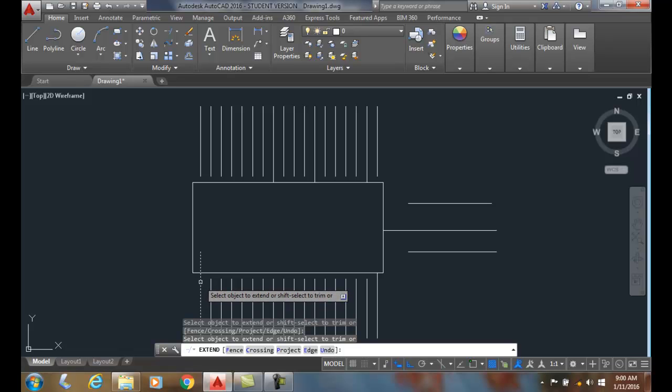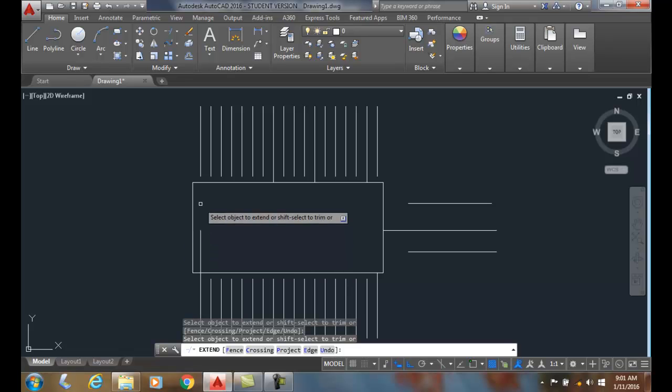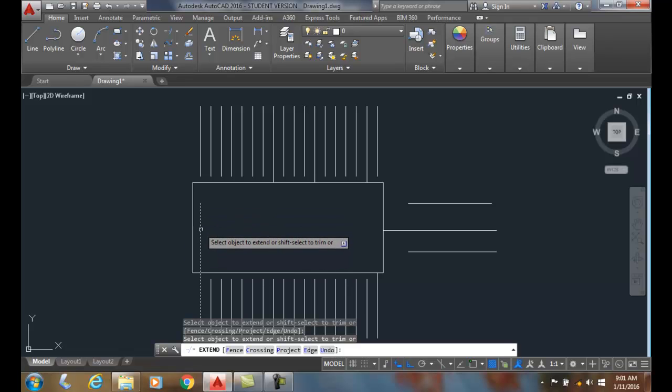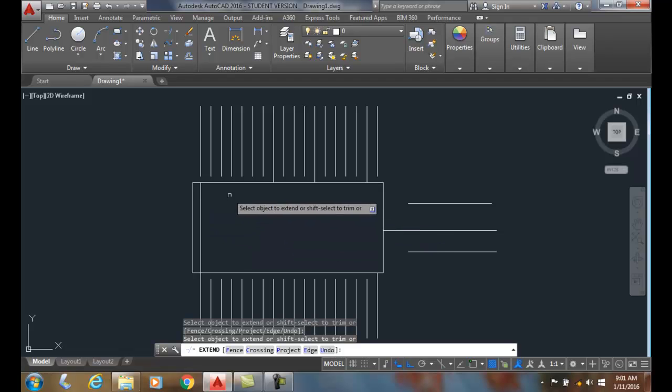Now if I pick this again, right, it will kind of go, oh, let's see if we can get this to go up. So it searches for the nearest boundary.